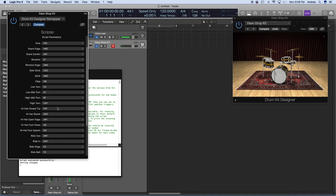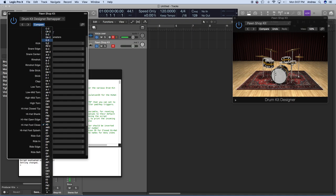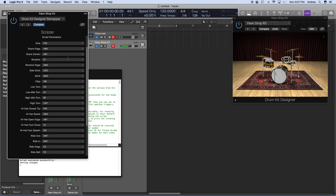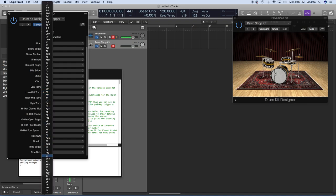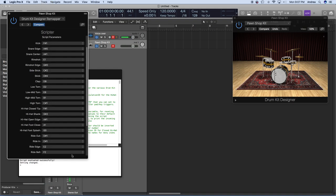One more problem: I'm hitting my hi-hat pedal and I'm getting a kick sound. In Logic Pro, when I hit my hi-hat pedal, it's sending A-1. So we're going to go to the hi-hat foot close and change that to A-1. We're still not getting the right sound because there's another instrument mapped to A-1 — our low tom. I don't have a low tom, so you can just scroll down the list and pick anything. Now I'm hitting my hi-hat pedal, it's sending A-1 to Logic Pro, and A-1 is mapped to a hi-hat pedal.